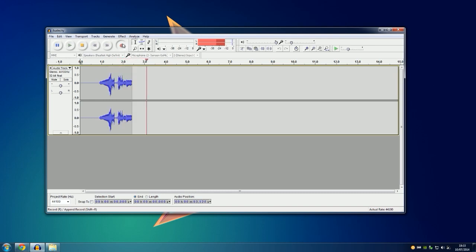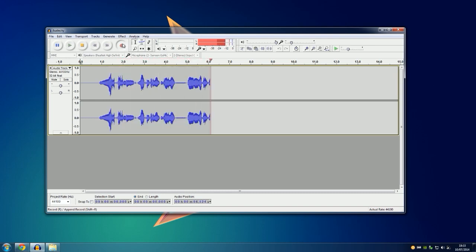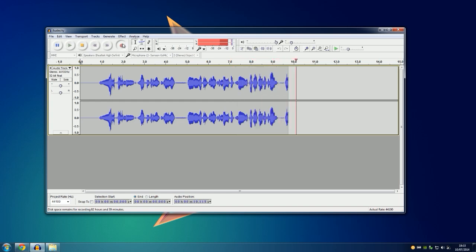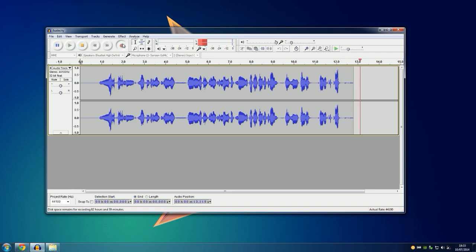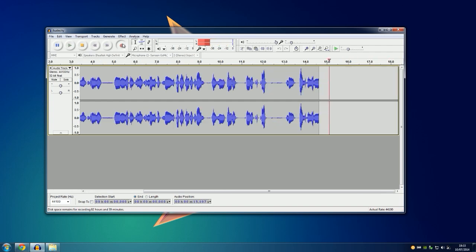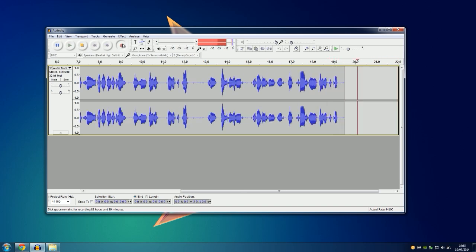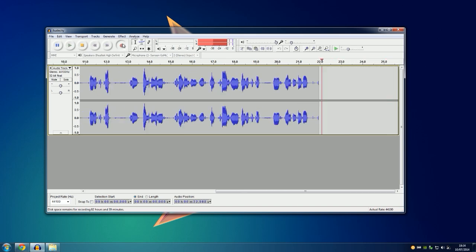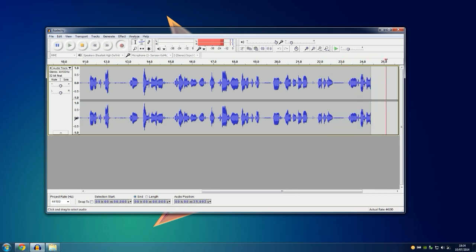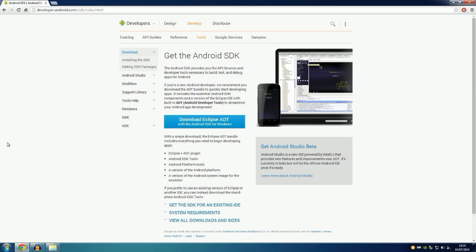What is up guys, and welcome to my tutorial in which I want to show you how to record your Android device running Android KitKat. Basically what you need is a device running Android KitKat, a USB cable, and a computer.